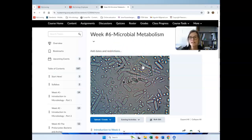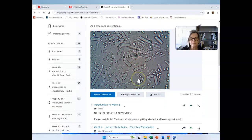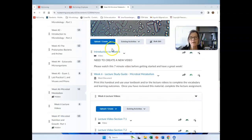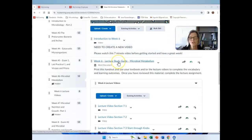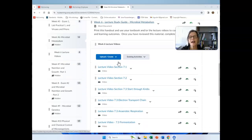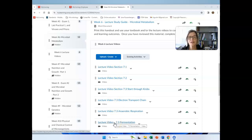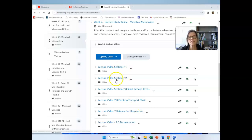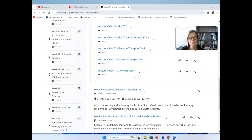If you don't understand things, let me know — I'm glad to talk about them. There's your lecture study guide; you want to print that out. I highly recommend that you use the lecture videos this week. The textbook has a lot of information, but it has a lot more than what you're going to need. So I highly recommend going through the lecture videos, and that should help you get through the content on metabolism.